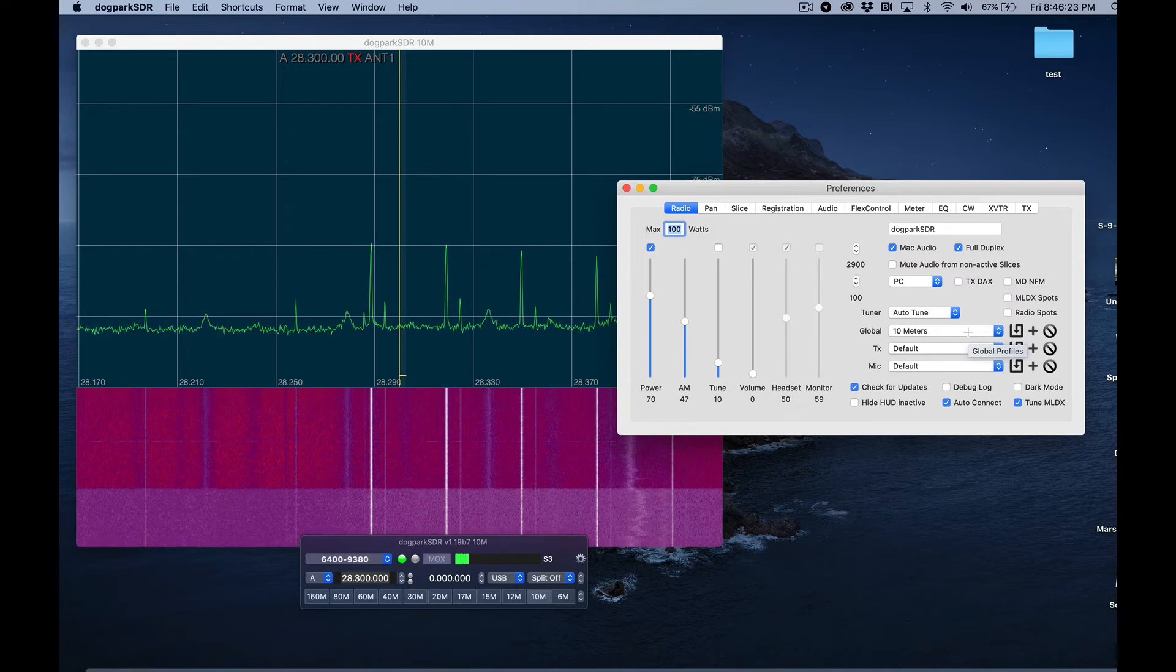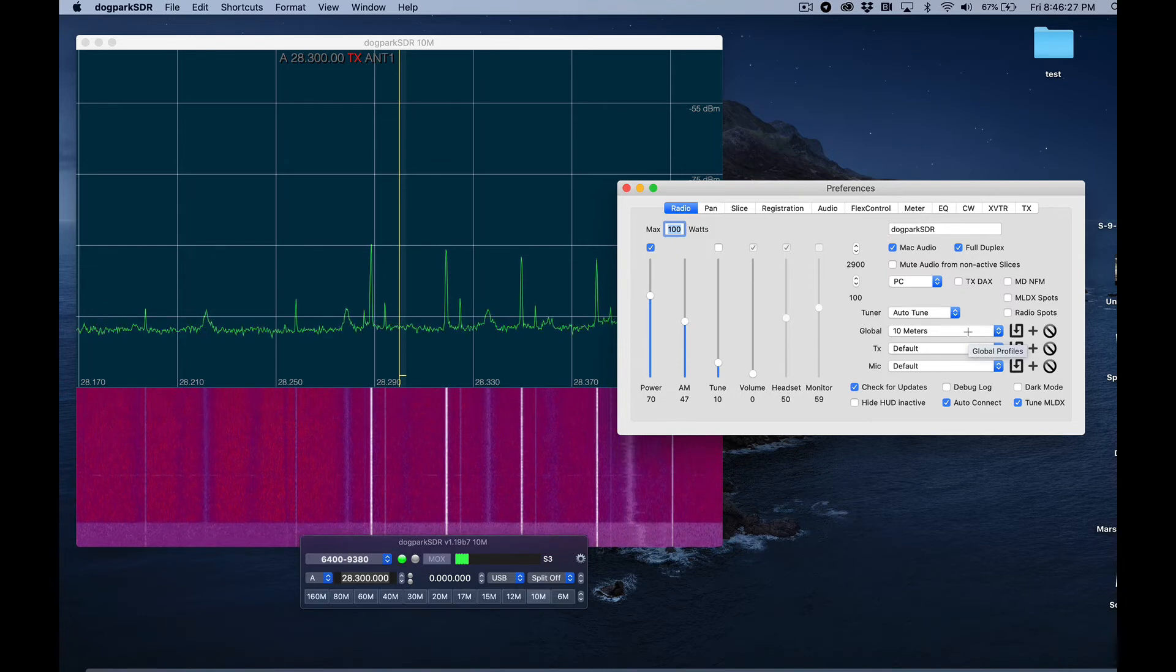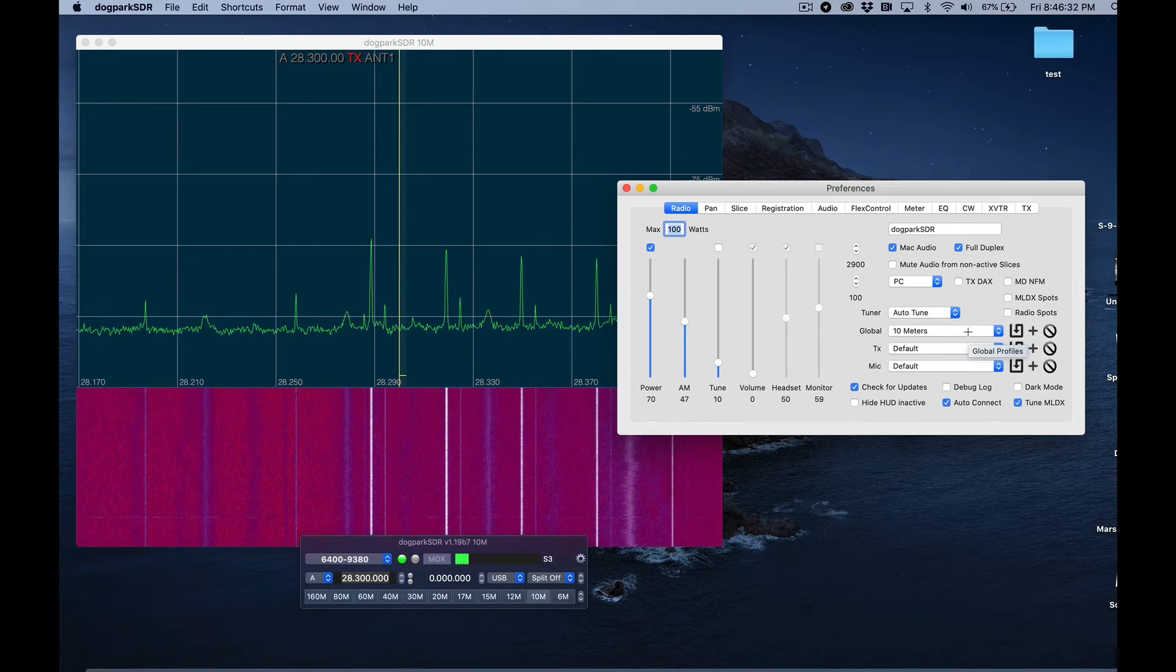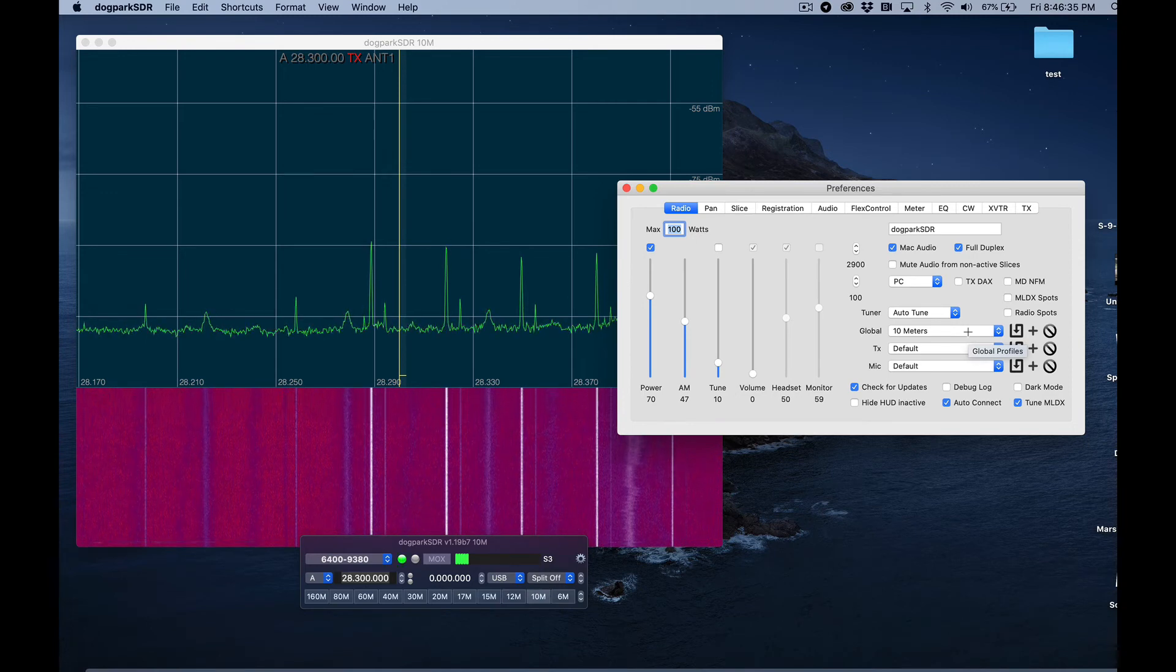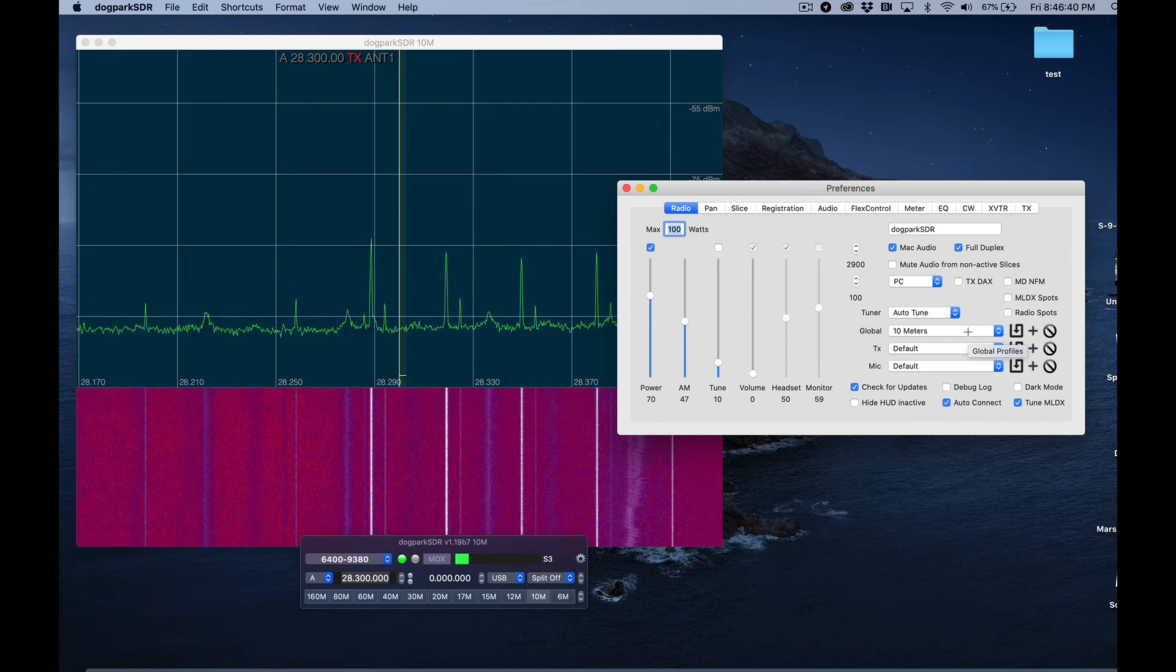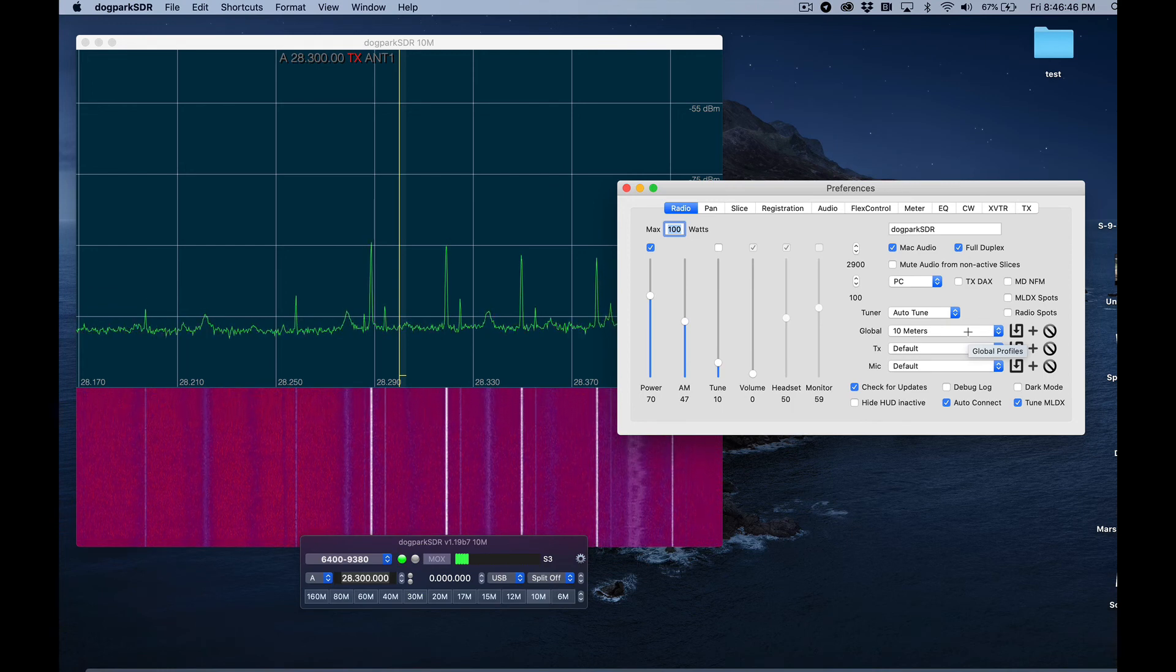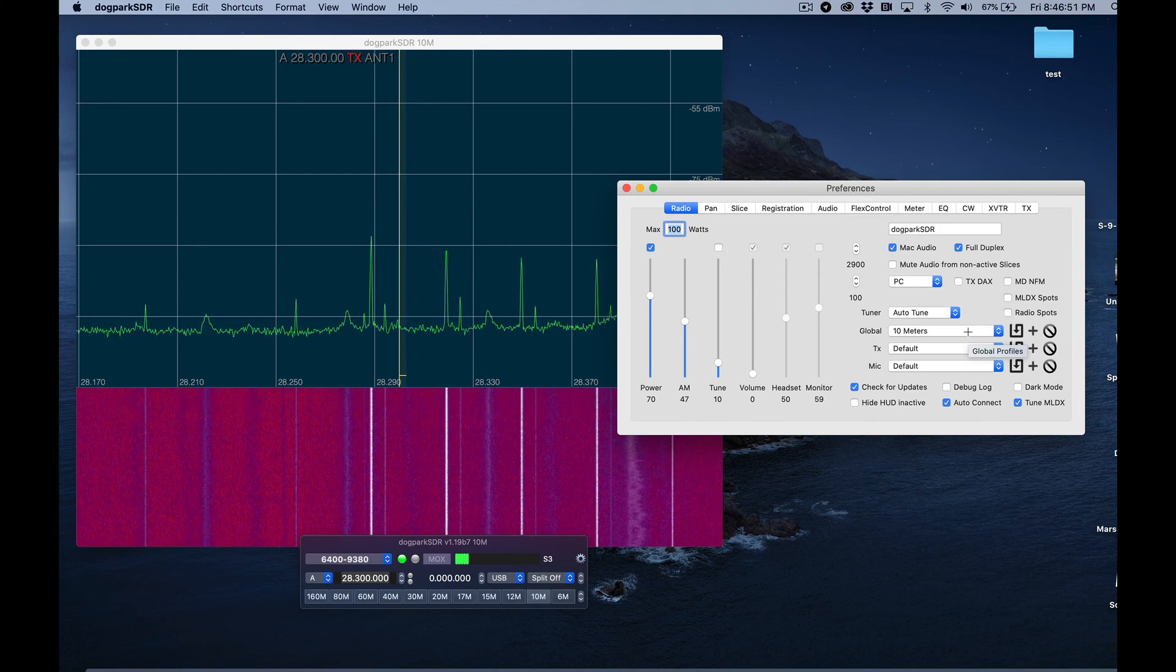So that is how you create a profile, and that's the usefulness of profiles inside of dog park SDR, specifically the Flex radio. They allow you to group settings together and quickly move from one band to the next with specific antennas and power and give you a lot of flexibility. In the next video, I'm going to show you how to use keyboard shortcuts to get from one profile to another even quicker.